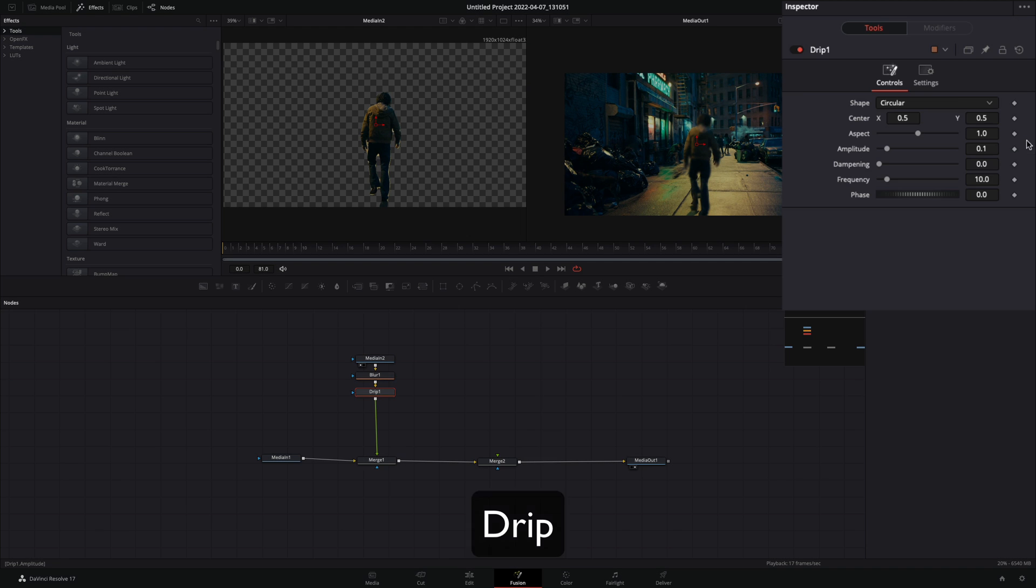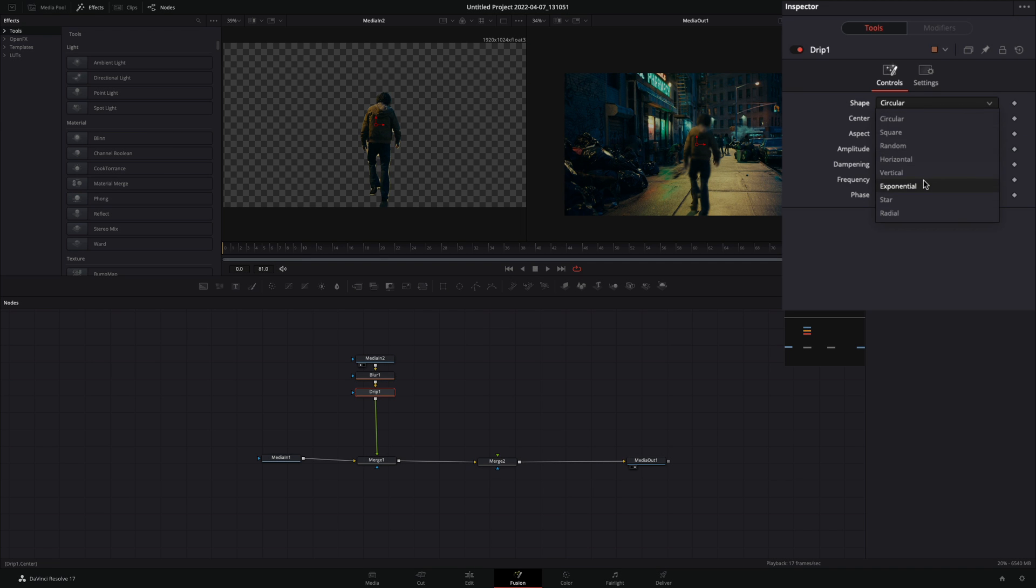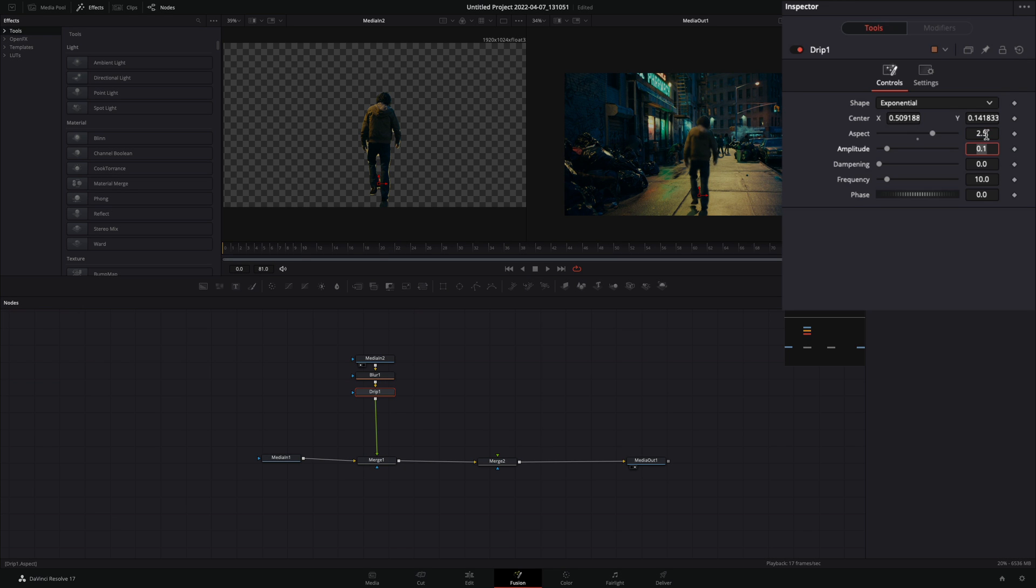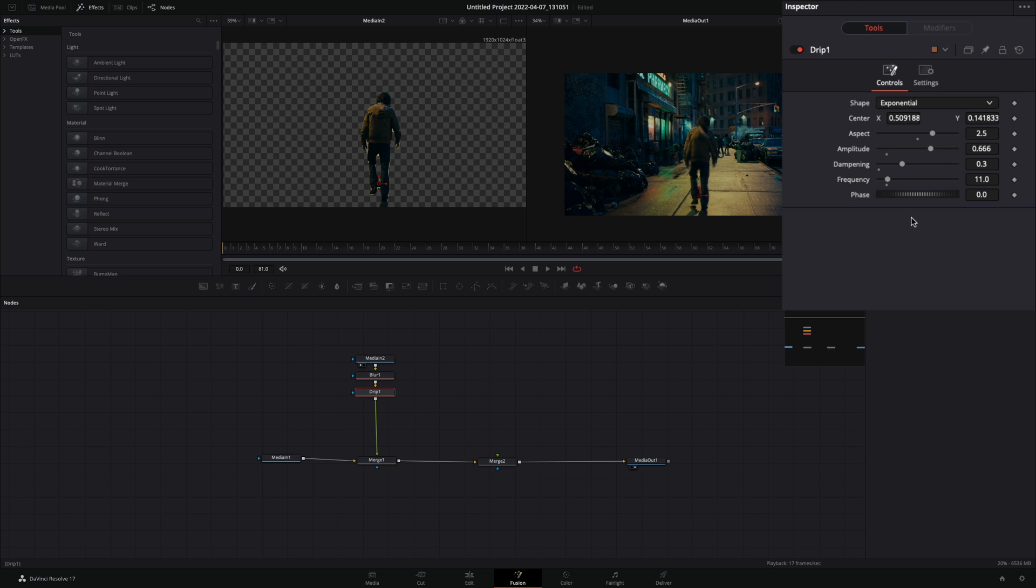Bring a drip node, change the shape to exponential, and move the center point somewhere around the feet. Set the aspect to 2.5, the amplitude to 0.666, the dampening to 0.3, and the frequency to 11.